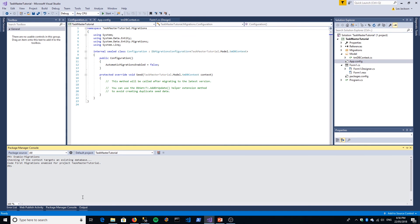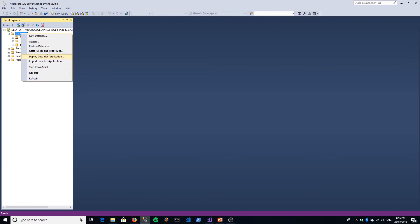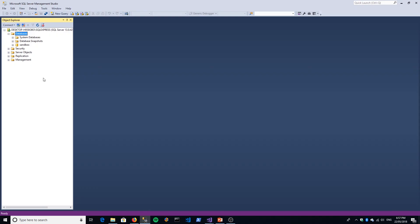There we go - it's saying Code First migrations are enabled for project Taskmaster Tutorial. Just to show you our databases - do you think the database is being created? You would be wrong. The database is not created at this point. That routine is just checking to see whether the database was there.